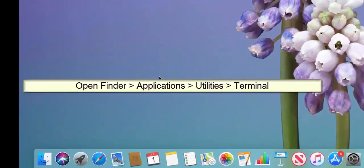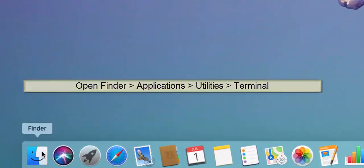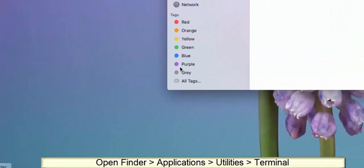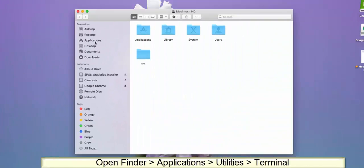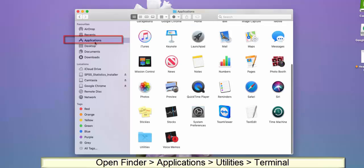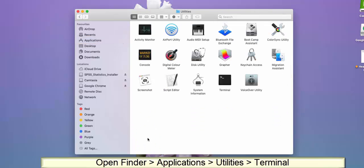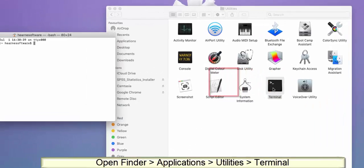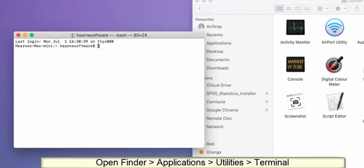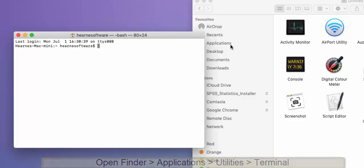The first step is to open Terminal on your Mac. Go to Finder in the dock, then go to the Applications folder, and then Utilities, and then open a new Terminal window. You can see a new Terminal window opens on the screen there.